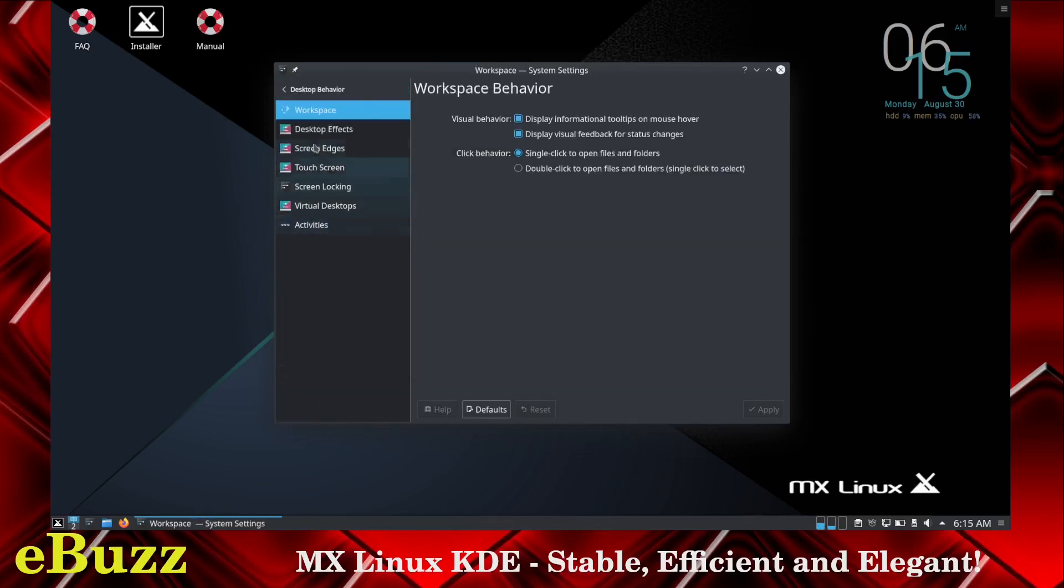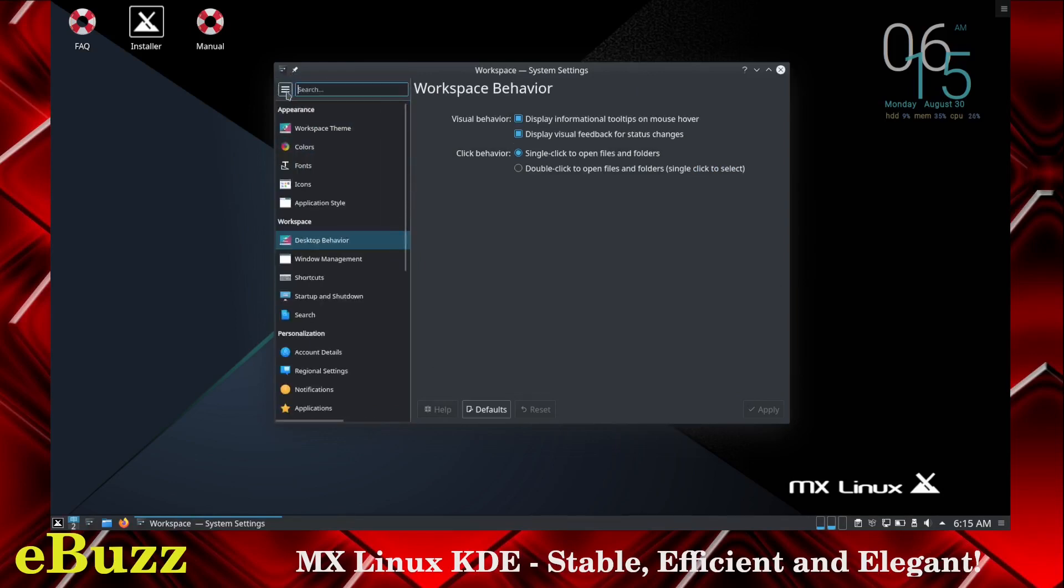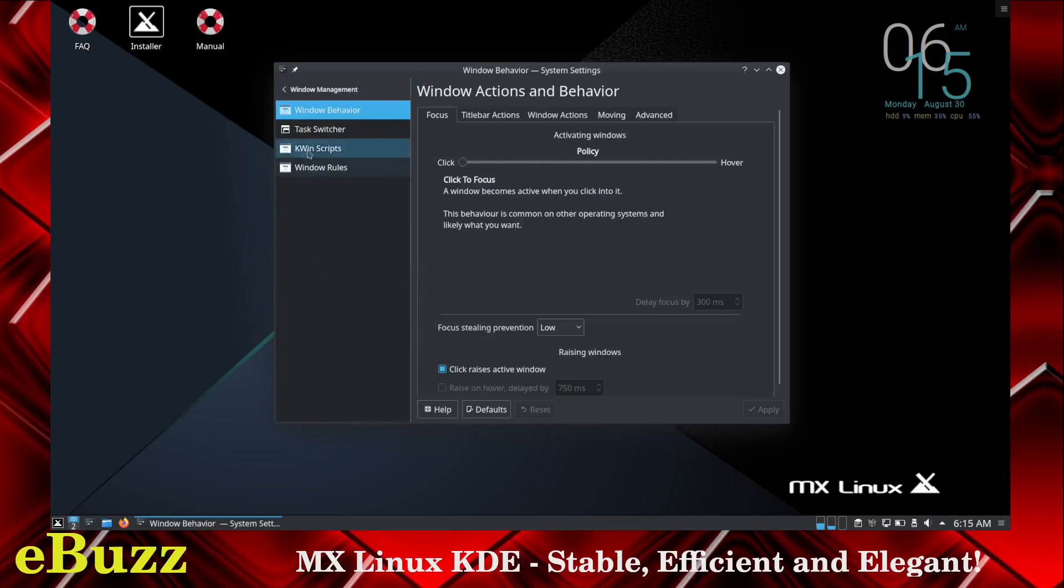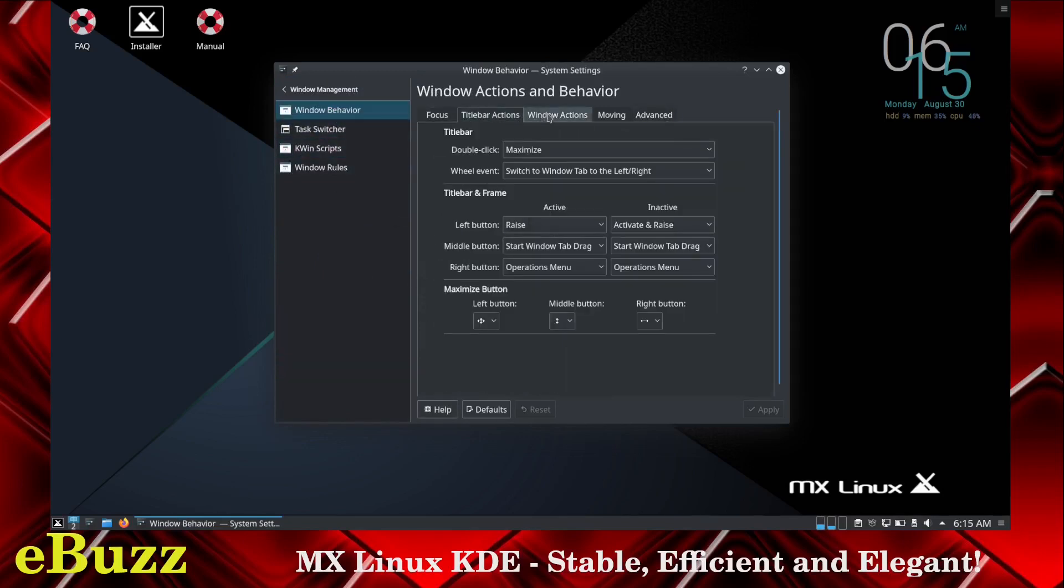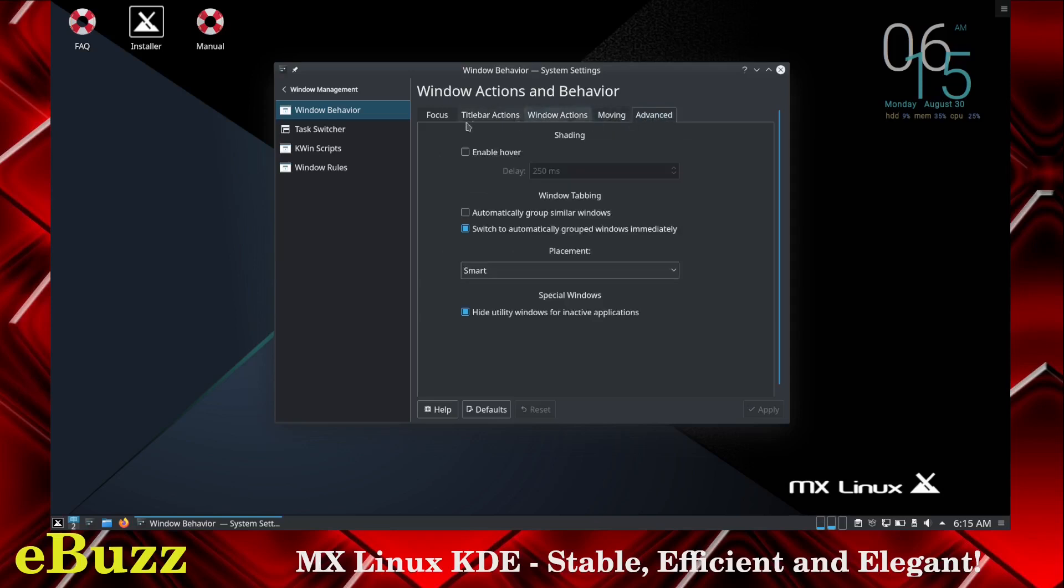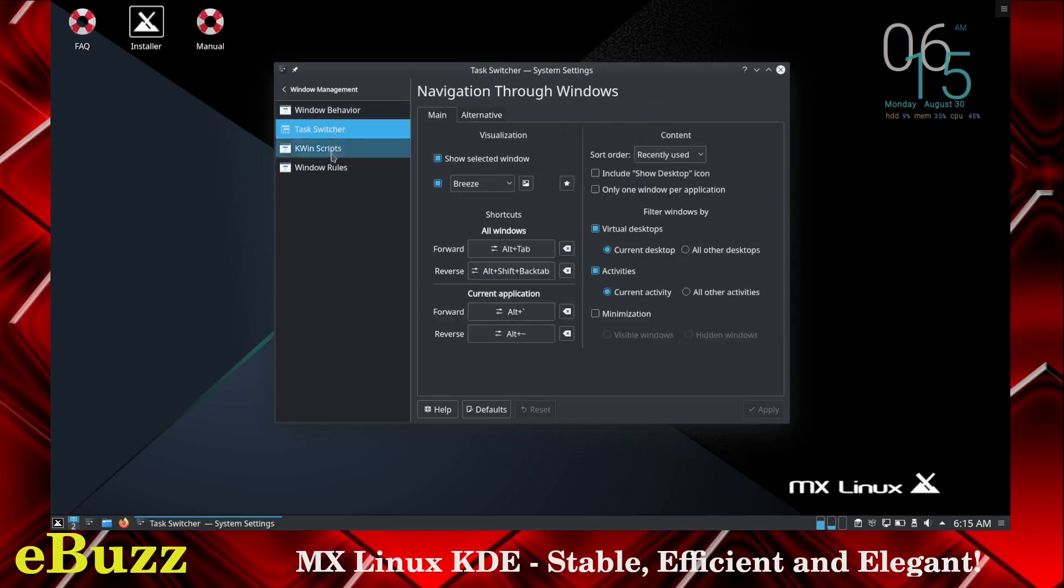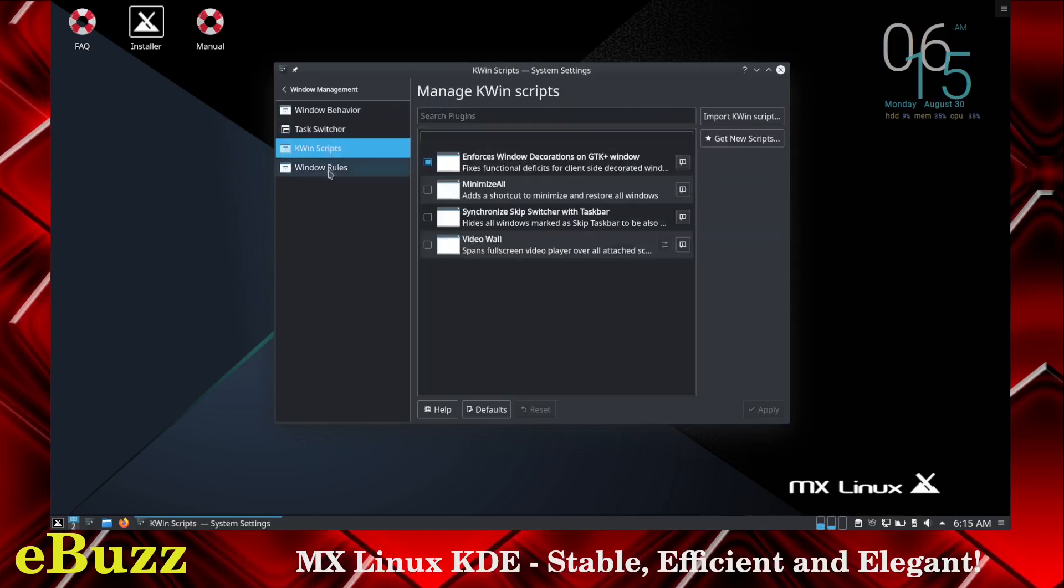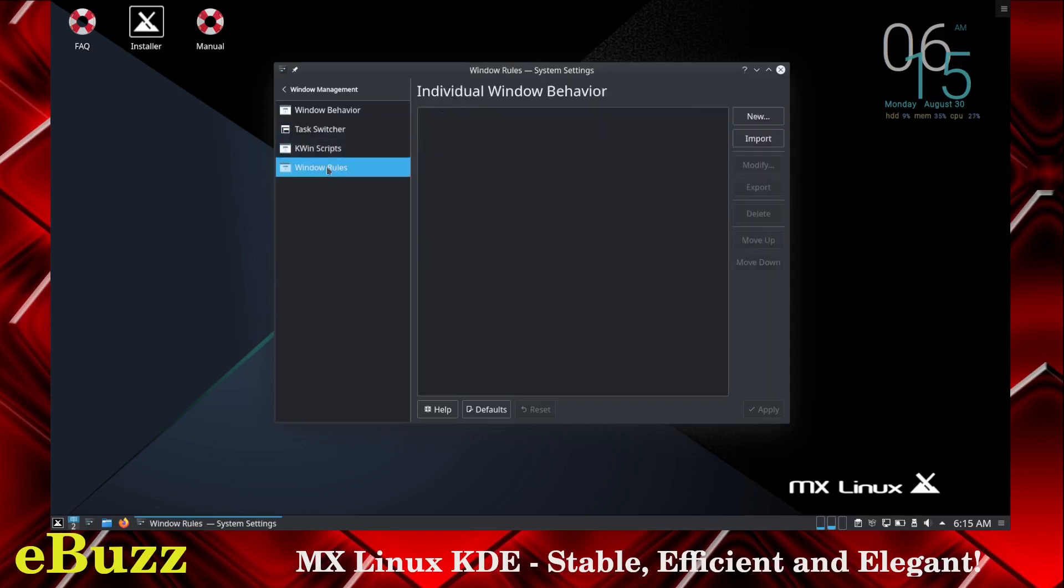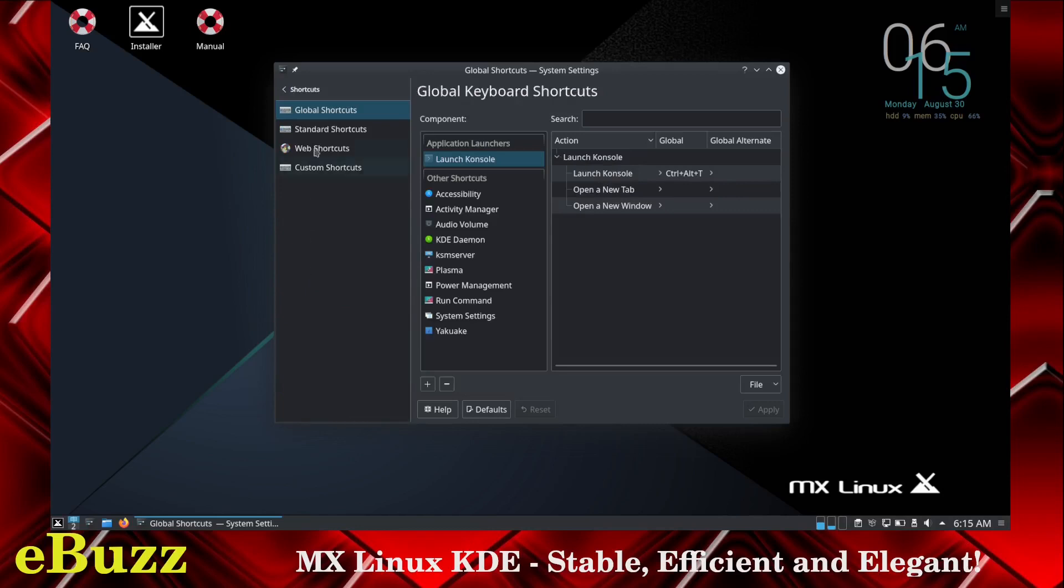Desktop behavior. You can change desktop effects, screen edges, touch screen, screen locking, virtual desktops. Window management - you can come in here and change the window behavior, title bar actions, window actions, moving and advanced. Task switcher, KWin scripts, window rules. You have complete control over your KDE desktop. You can change it and customize it any way you like.